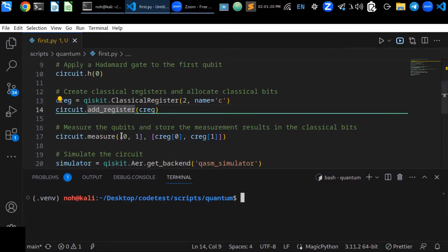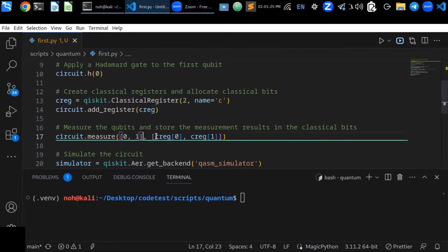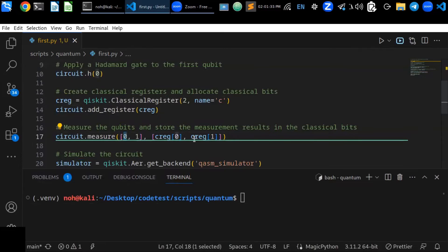And store the measurement results in the classical bits. So it's circuit.measure - the states are zeros and ones in this case, so zeros and ones, and the classical register at index zero and at index one.